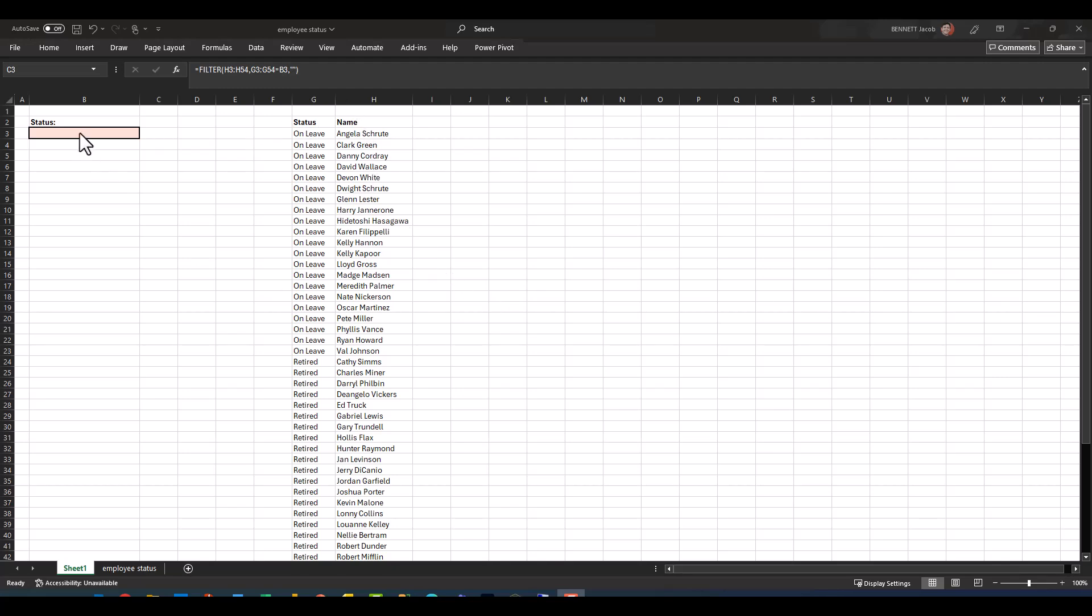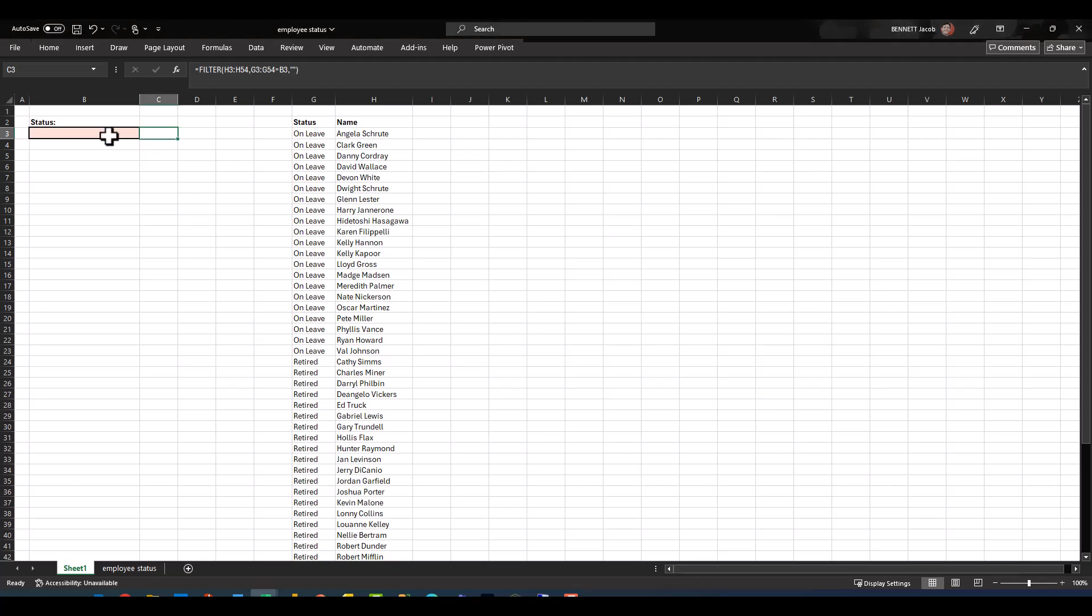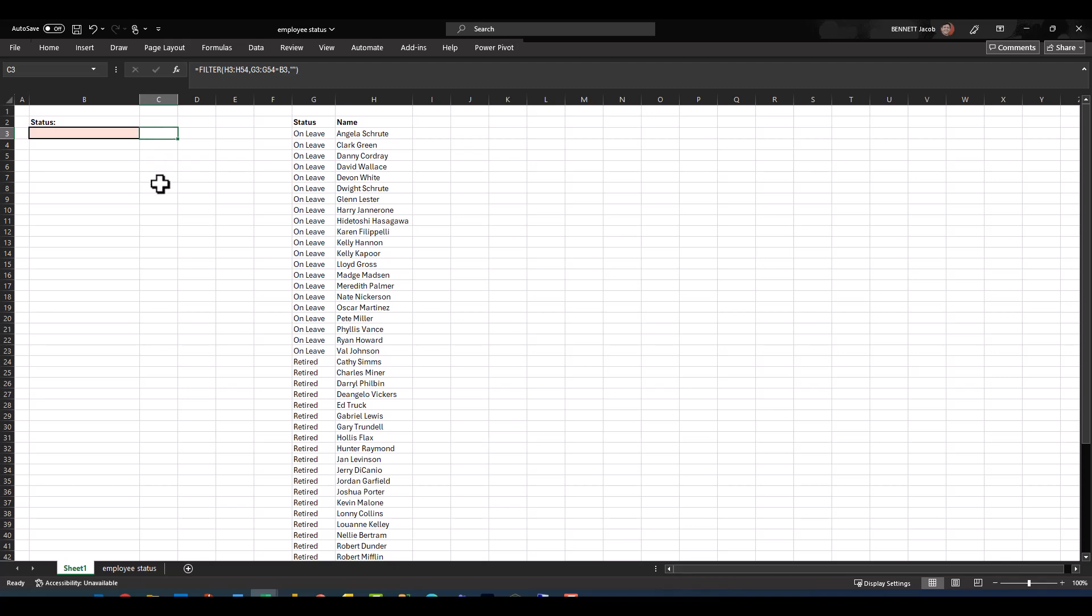As you can see, I've got a data validation list here where I can select on leave, retired, or terminated. And then in C3 I'd like to return a list starting in C3 and working its way down based on the corresponding employees that match that status. So the way that I would do this is I would use this FILTER array function.